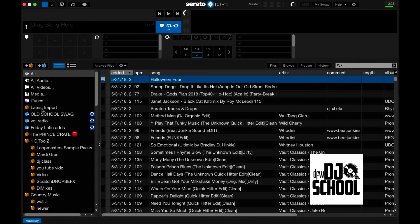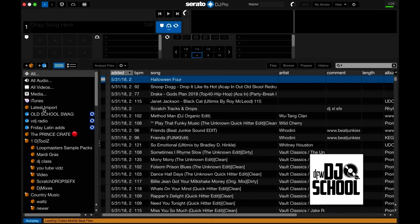You don't have to create that crate. Once you do this trick, that crate right there will automatically be generated. It literally has your latest imports in there — so whatever you downloaded last, it'll be right there in that folder. I'll wait until it's done. Library update complete.